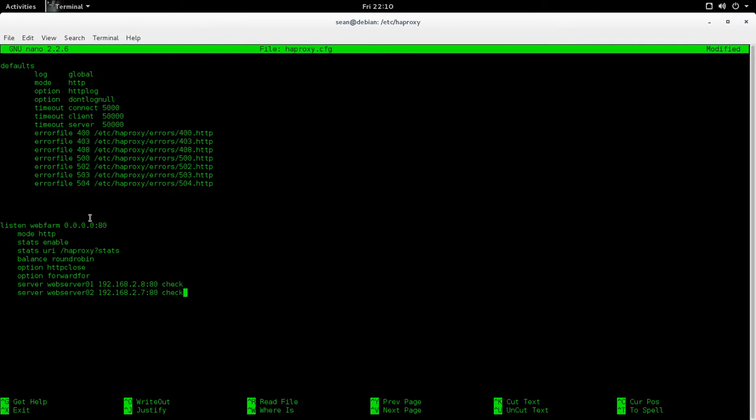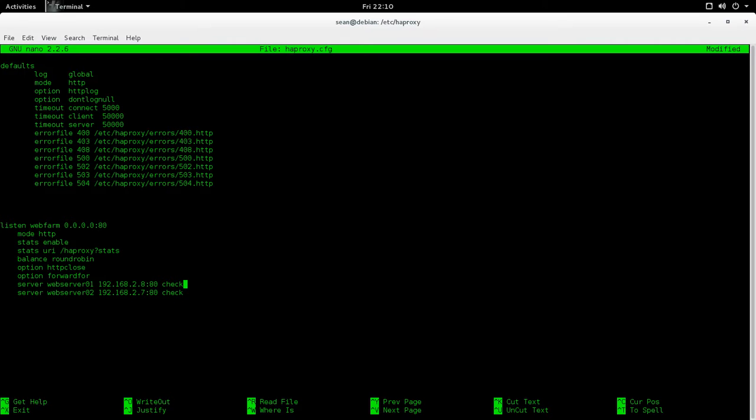So let's explain this. So this is the web farm. Now this here is just a name, so you can change it to what you want. The mode is HTTP. There are some additional configurations that you'll need if you're doing something more complex, like HTTPS. In this example, it's HTTP. We have two web servers, which we declare. Server, we have web server 01, which you can name whatever you want. 192.168.2.8, as well as 2.7. And we've declared that it's on port 80.